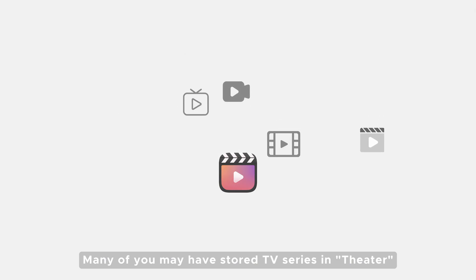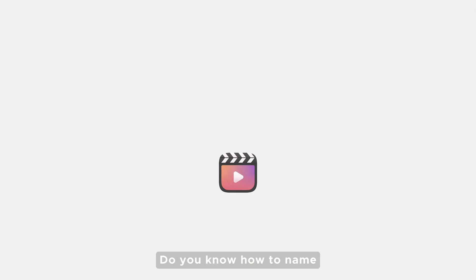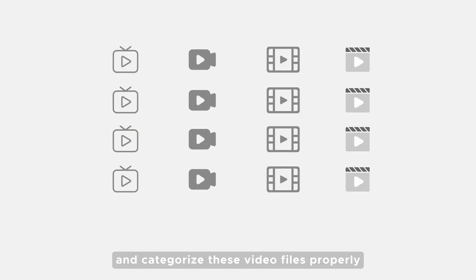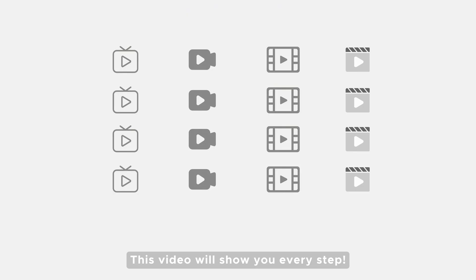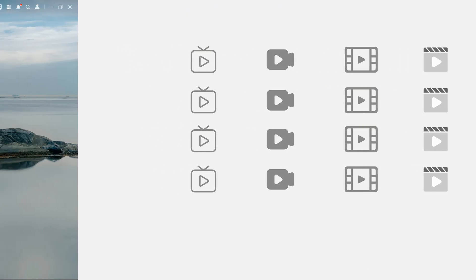Many of you may have stored TV series in Theater. Do you know how to name and categorize these video files properly for more accurate recognition and organization? This video will show you every step.